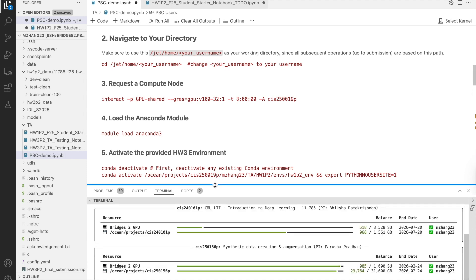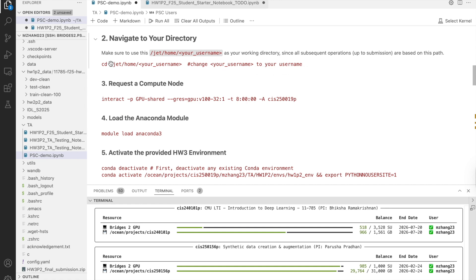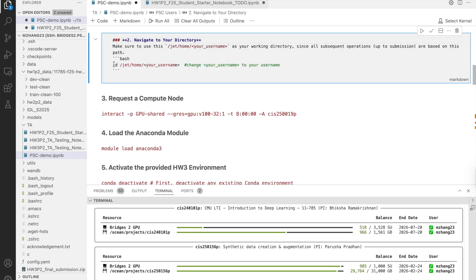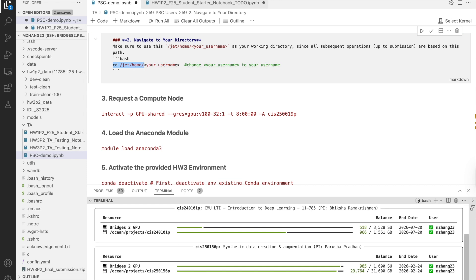First, make sure you're in your home directory. Type cd, then your JET home directory. JET home your username. As mentioned before, the directory should always be your working space.